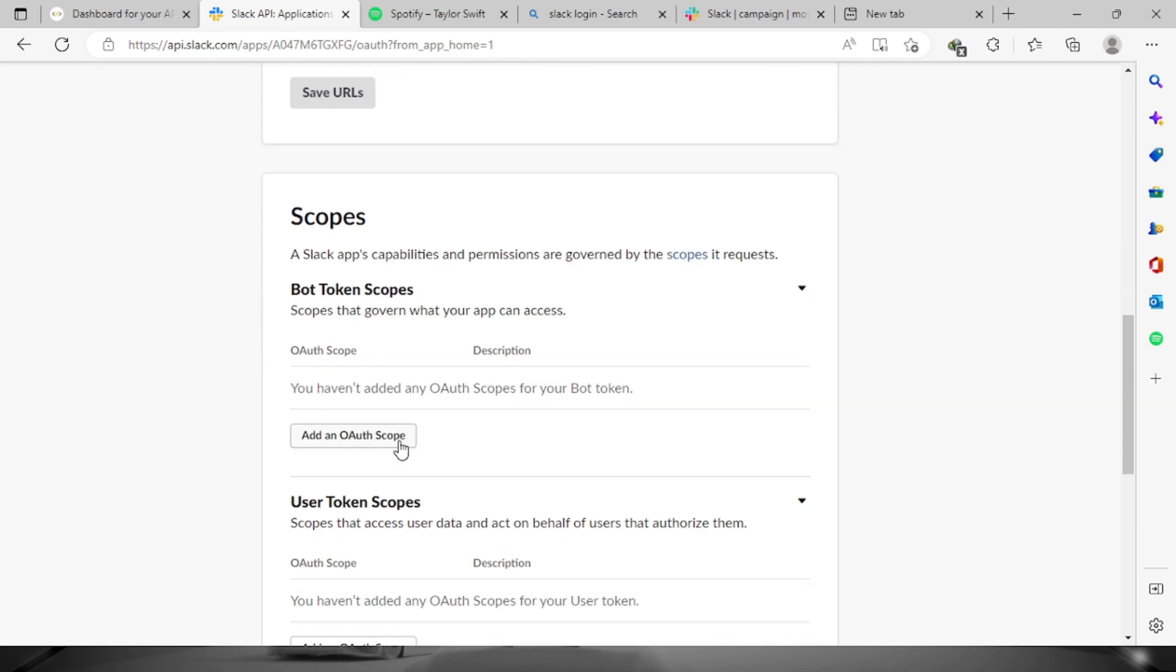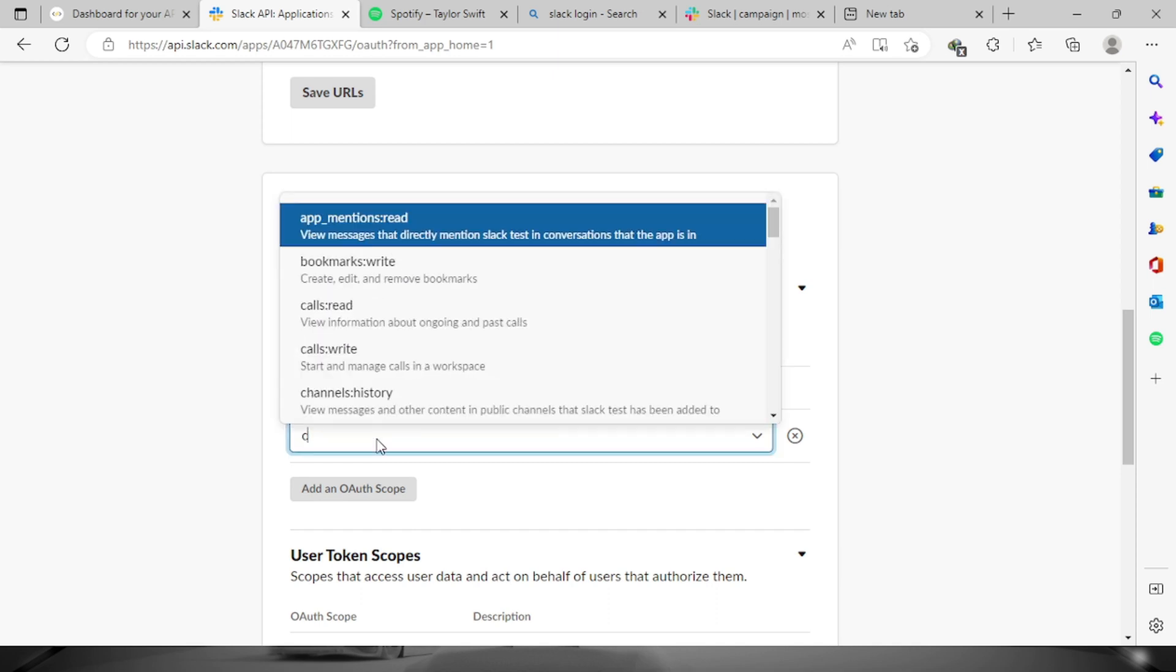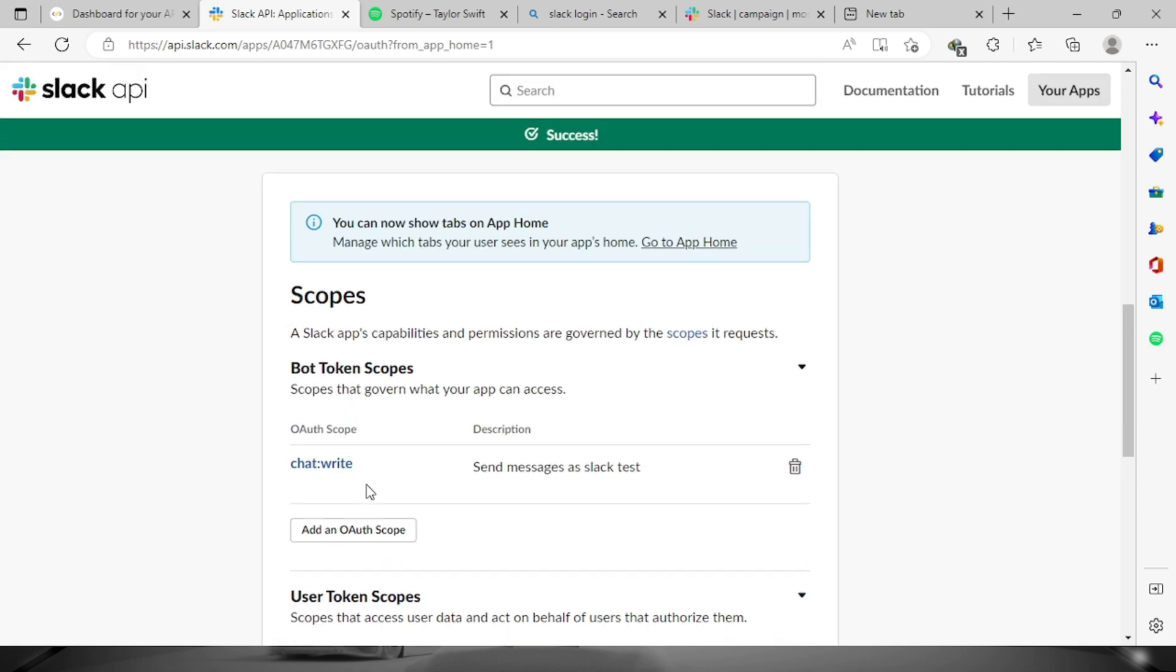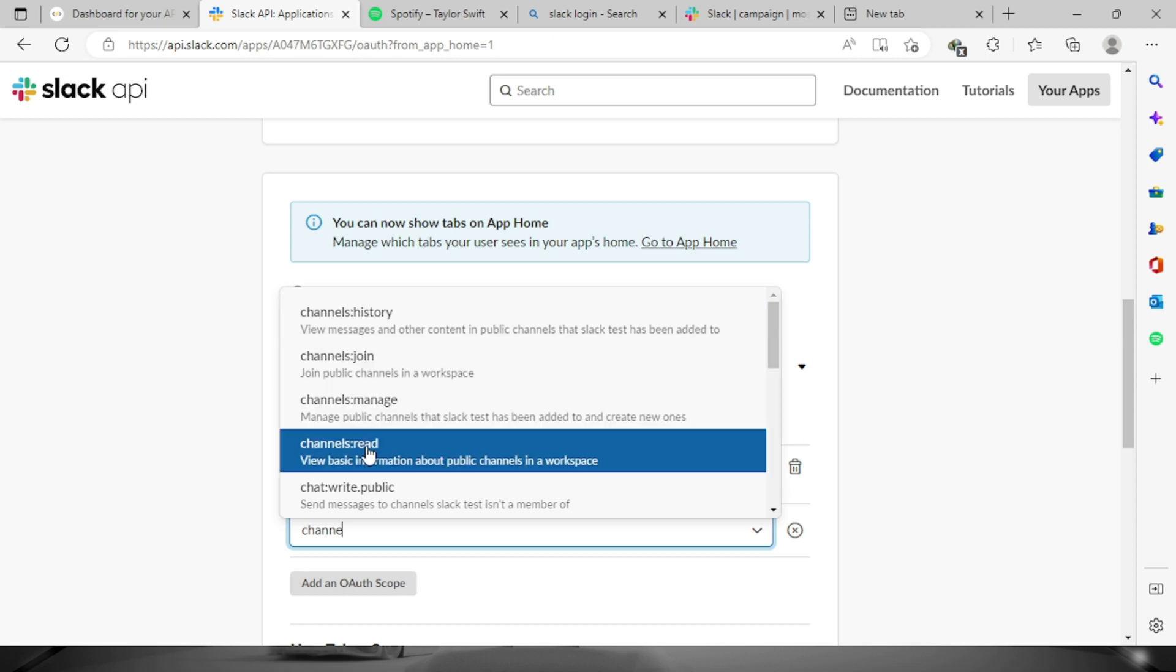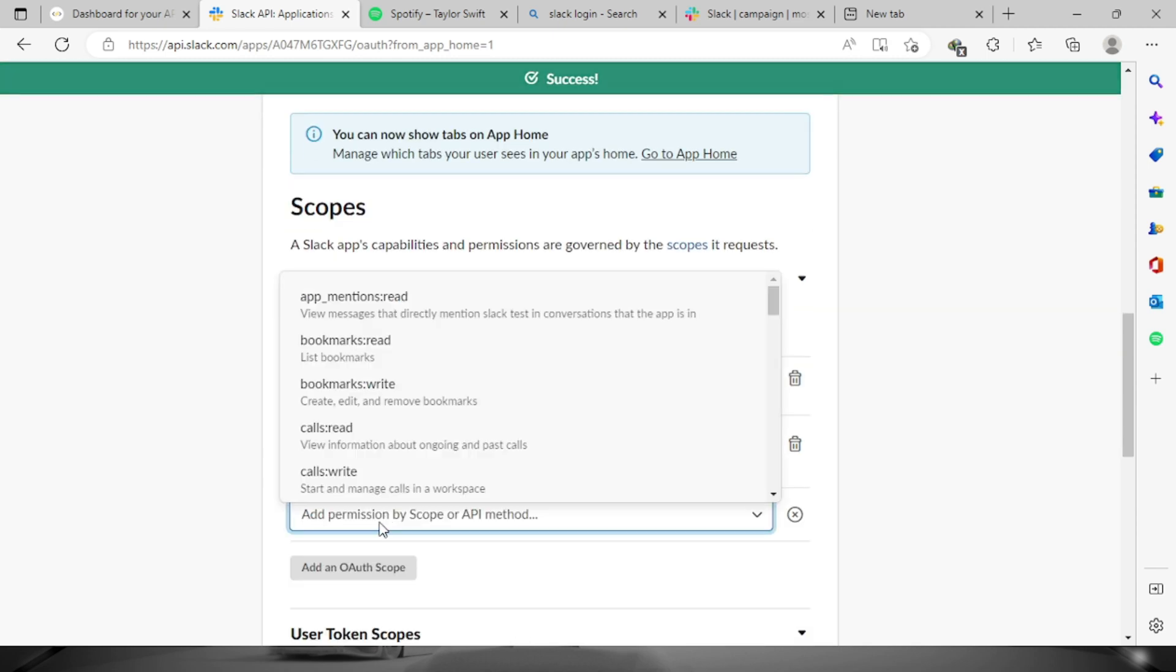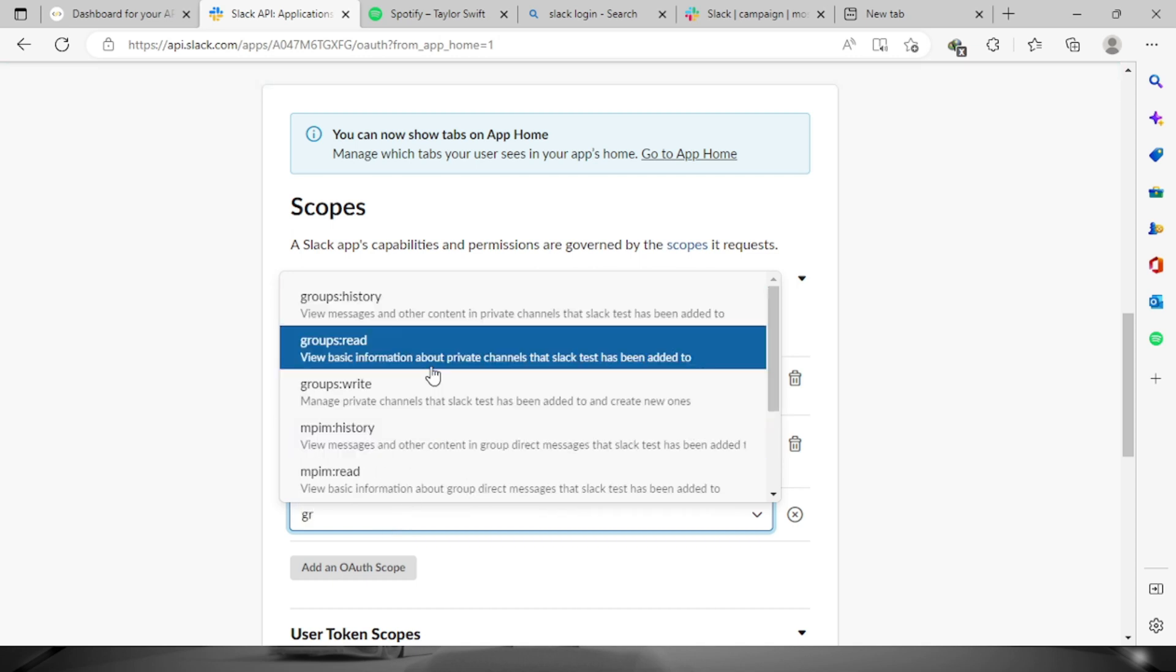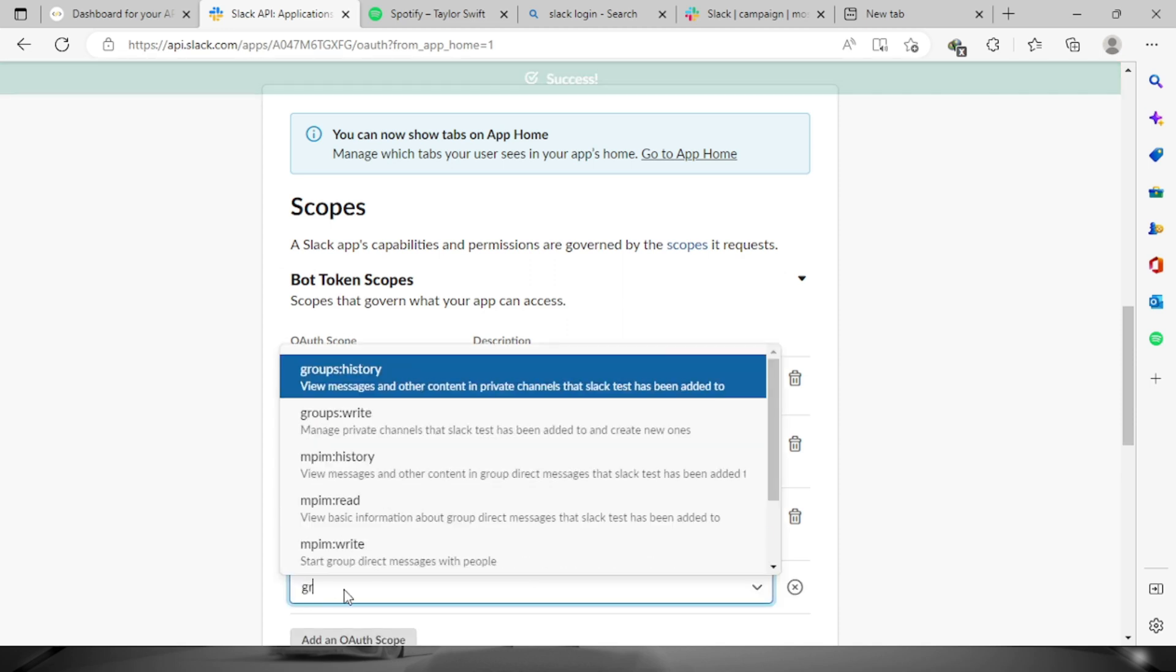Let's add chat write. Let's add another one, let's say channel read. Let's add two more, let's say groups read and last one groups write.